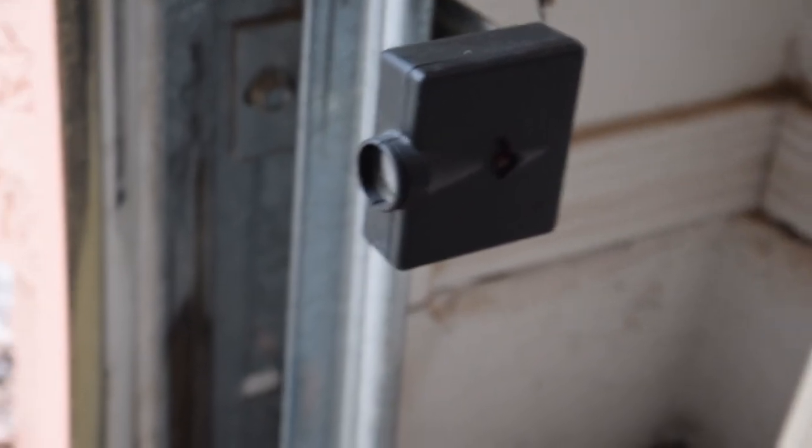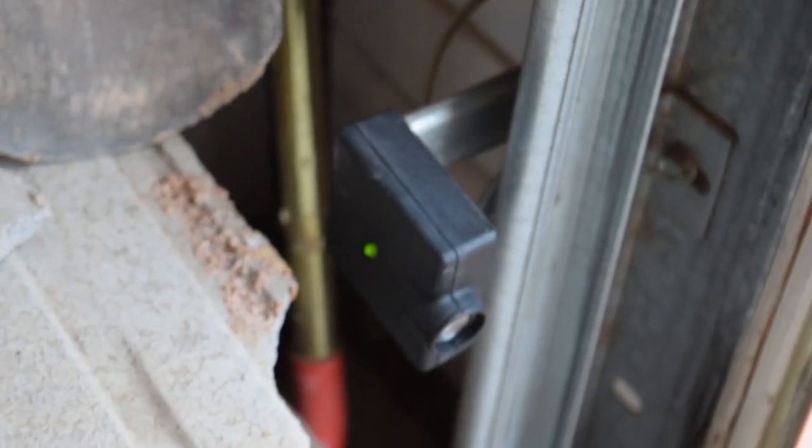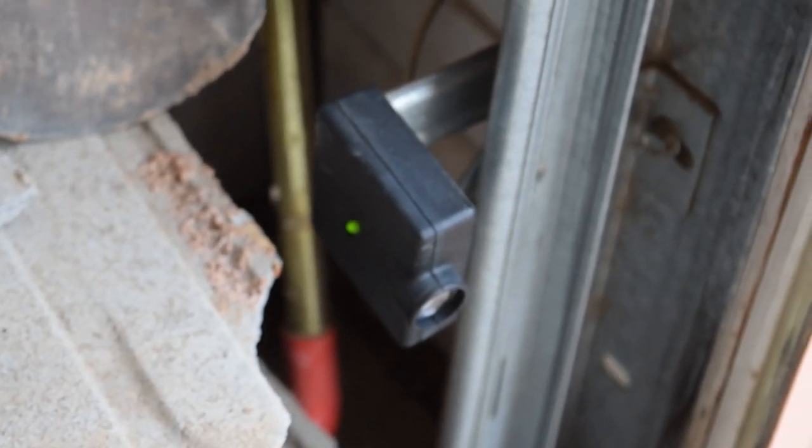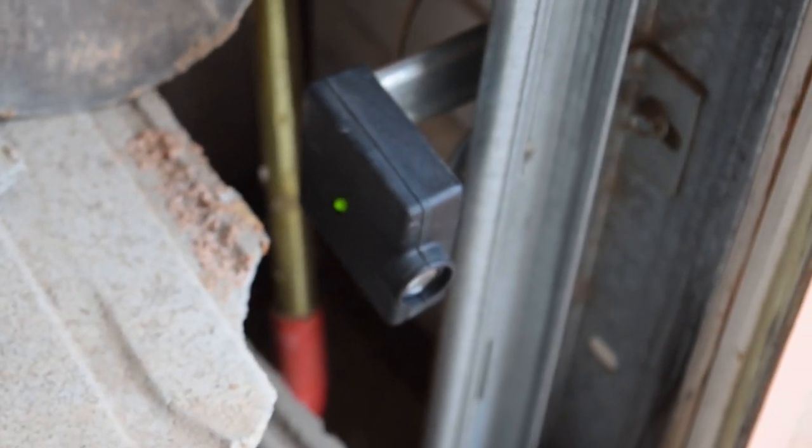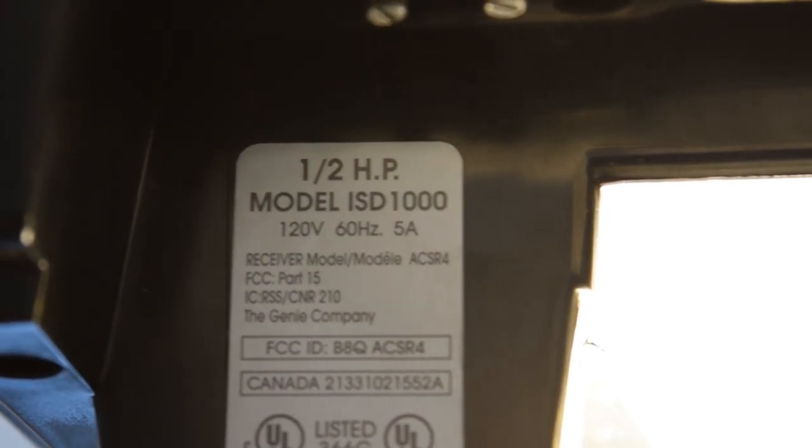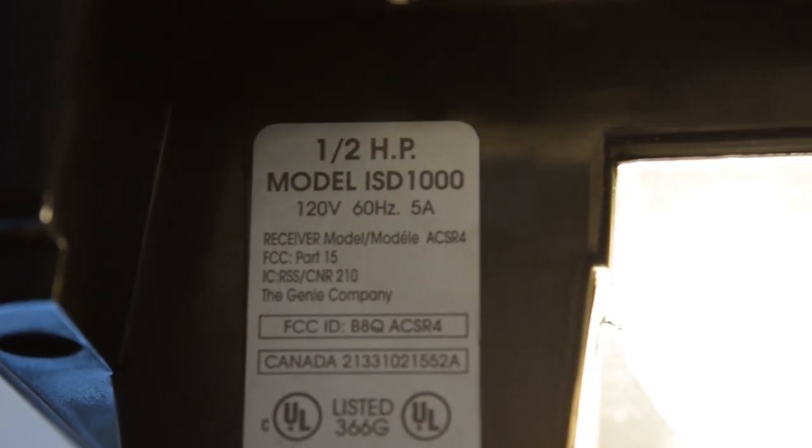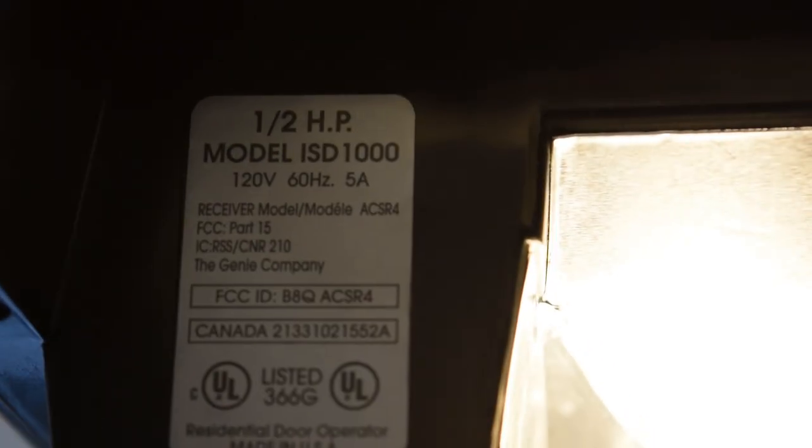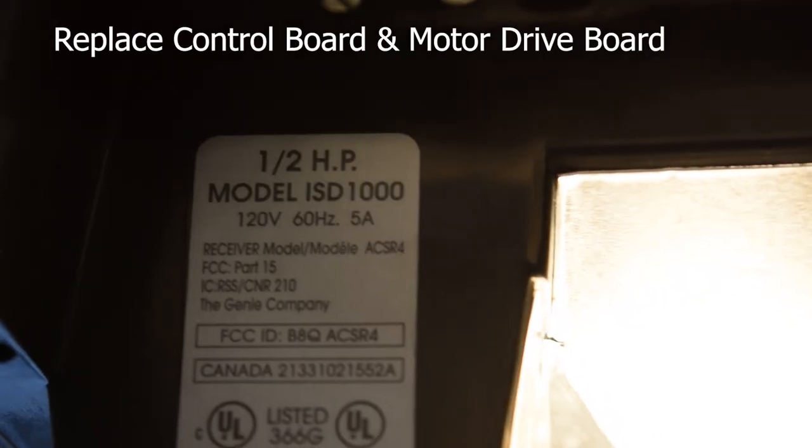And then that's usually the two main things that's going to cause your garage door to stop. The third case, like in my case, it's going to be the boards have gone bad on it.